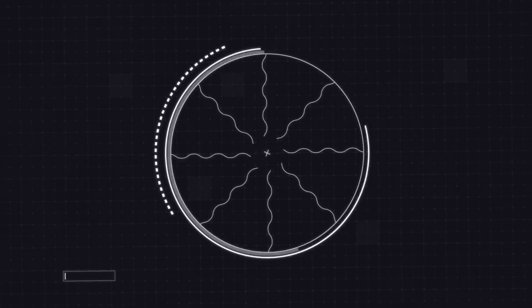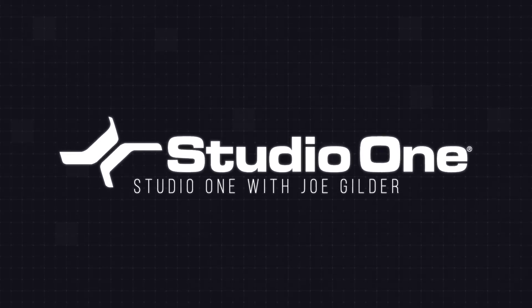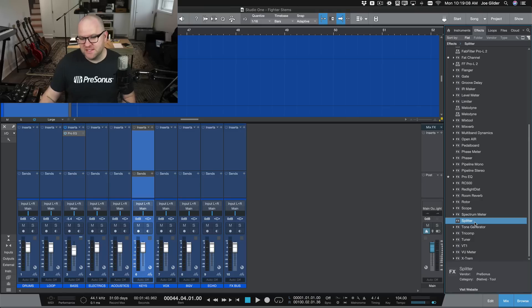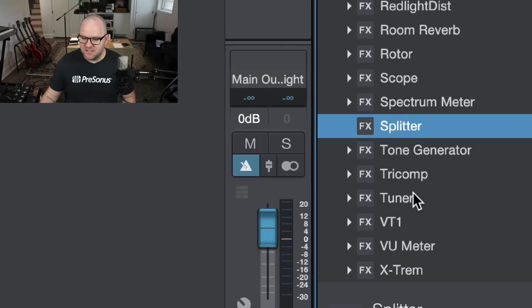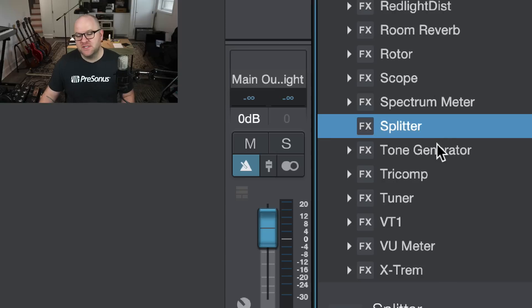Hey, this is Joe from Personas. Today we're going to dive into the newly improved Splitter tool. If you're a Studio One professional user and you upgraded to 5.2 that came out recently, you might have noticed a new plugin in your plugin list called Splitter. Now Splitter itself isn't a new feature, but it acting more as a plugin is. Let me show you what I'm talking about.